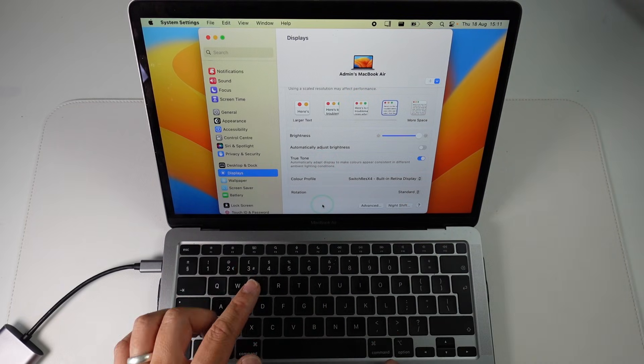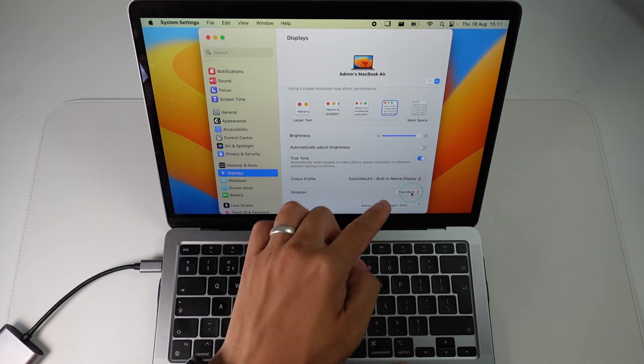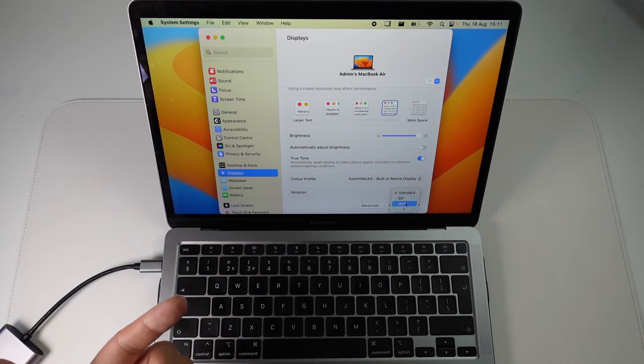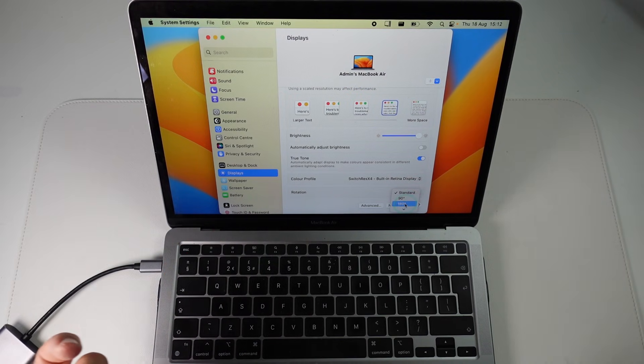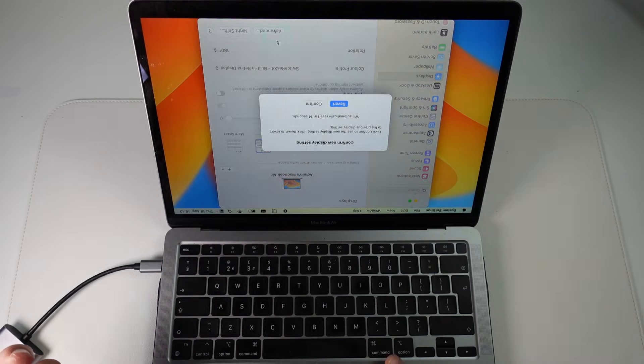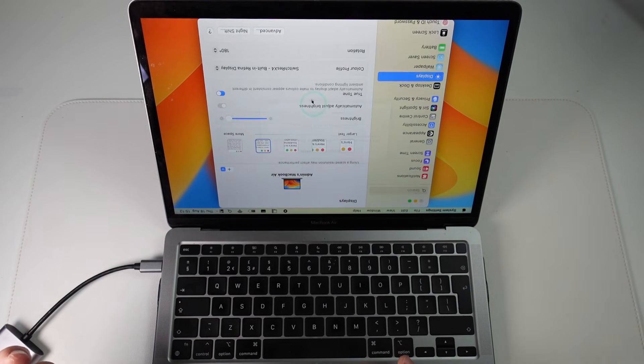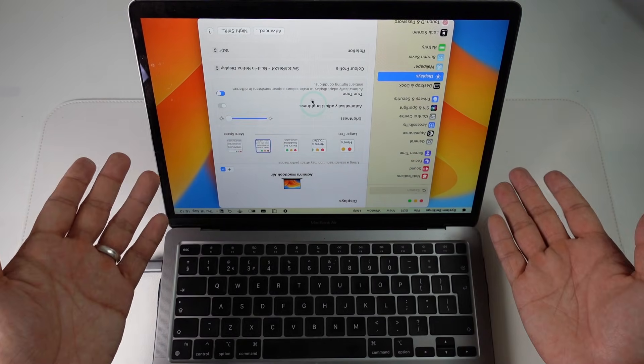So once that menu is there what you can do is to change the rotation of the screen. For example I can flip this to 180 and here I'm going to press confirm and now my screen is upside down.